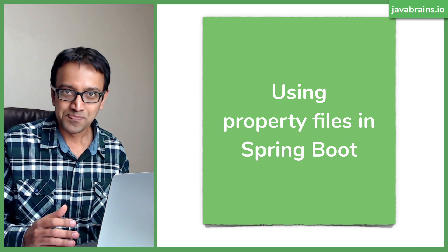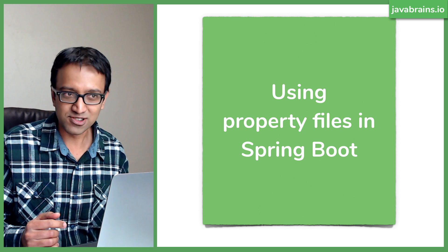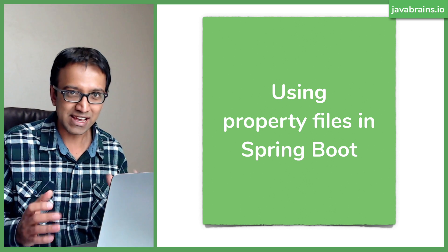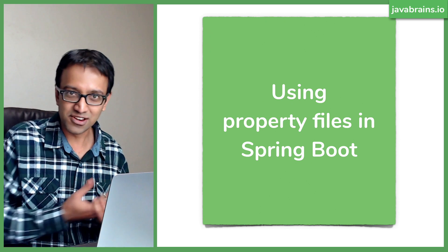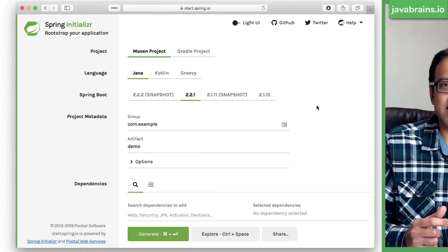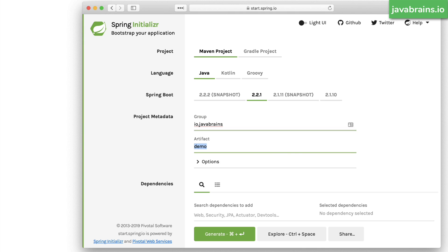The first step in externalizing your configuration in your microservices is to actually put them in a config file and then read it in your application. So let's see how to do that. I'm going to start by creating a brand new Spring Boot project by going to start.spring.io and I'm going to choose my Maven coordinates here. The group is going to be io.javabrains and the artifact is going to be spring boot config.